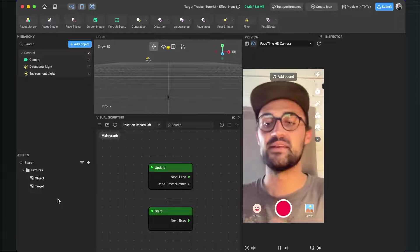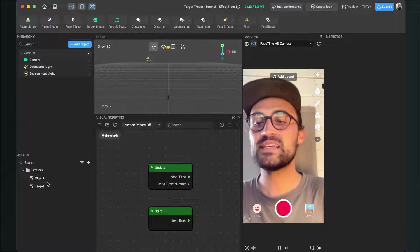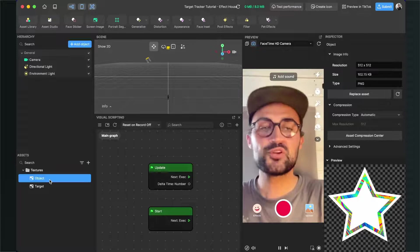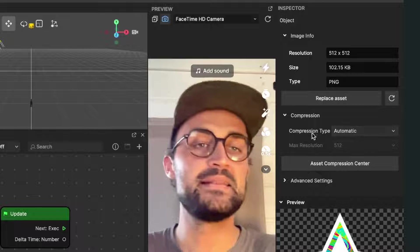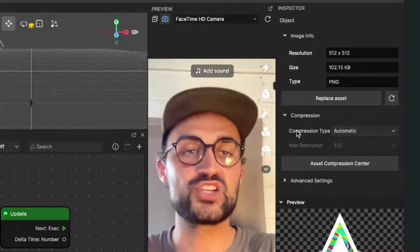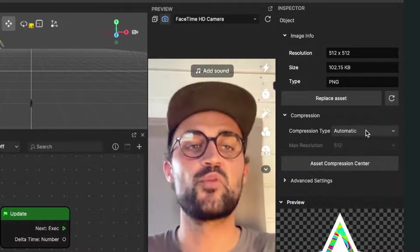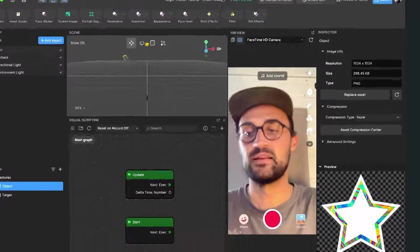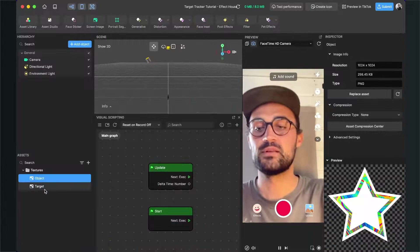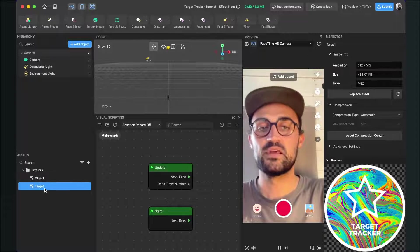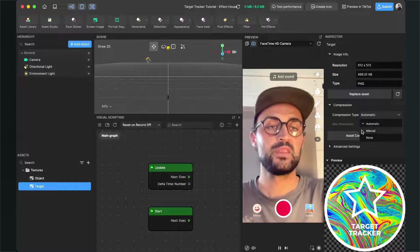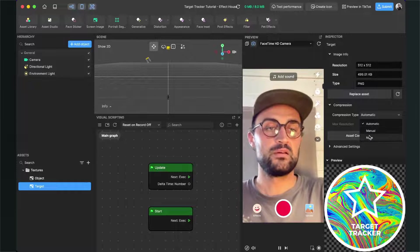After you have done this, please make sure that you set the compression of those textures to none. So we select the texture here in the Assets bundle, go to the right-hand side, and here under compression we set the compression type to none. We do this for both of the images.